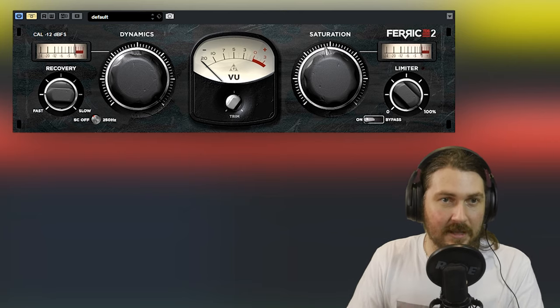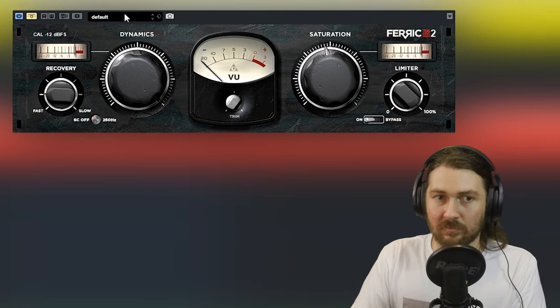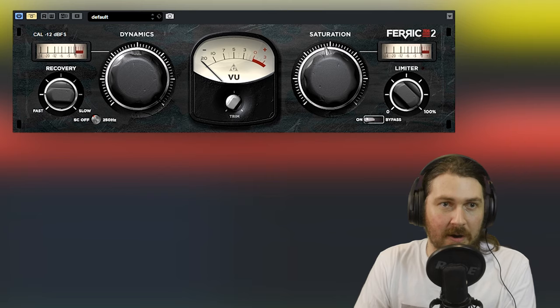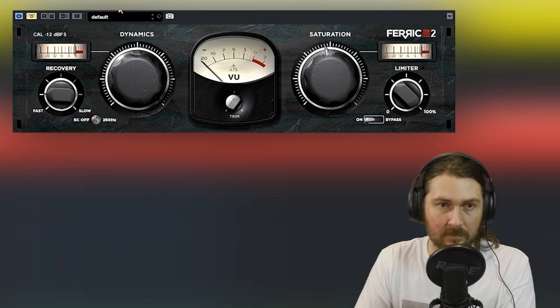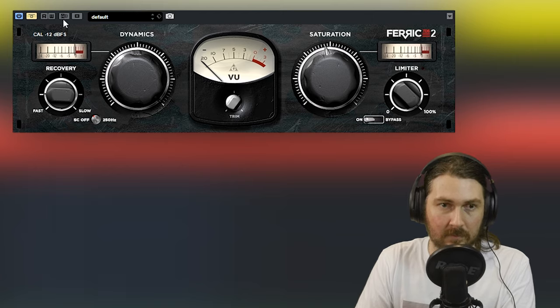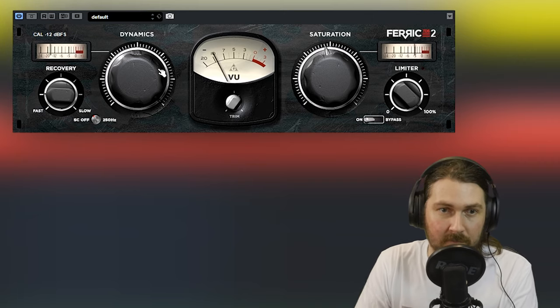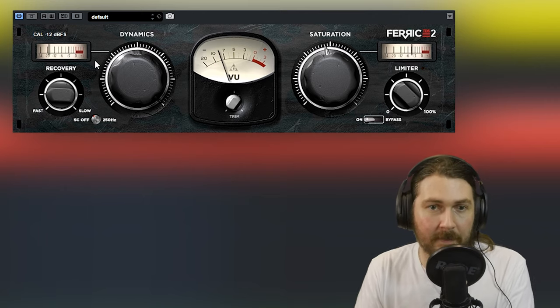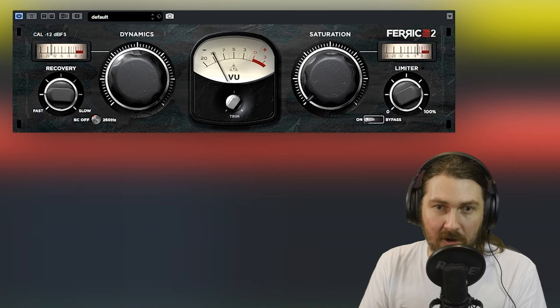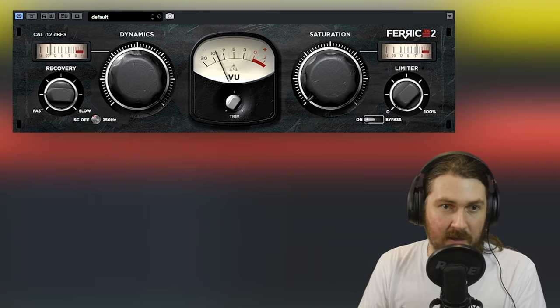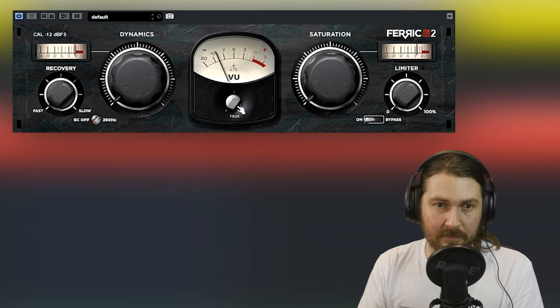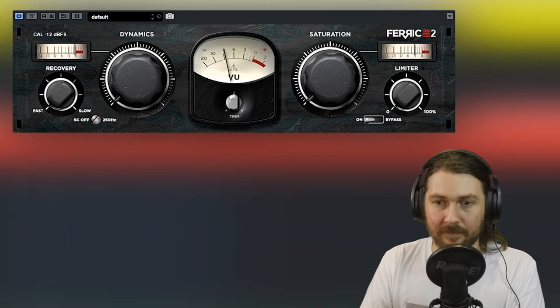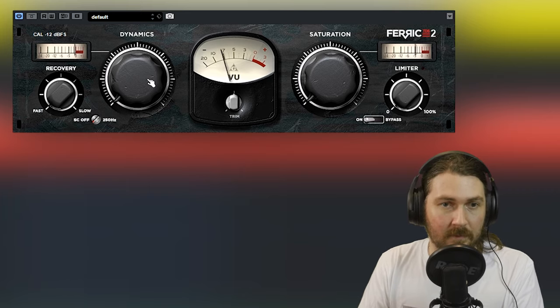But anyway, let's put it on the master bus first, look at the controls and stuff, and then we might put it on some different sources. So first bypass. So let's put it on. Okay, so let's turn saturation off, put the limit to zero, side chain down and just have a look at the dynamics.